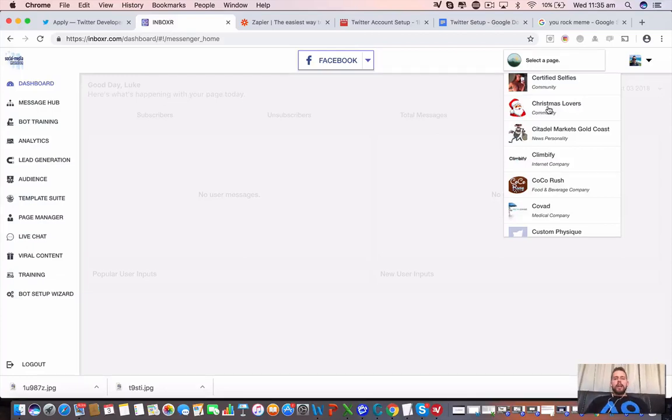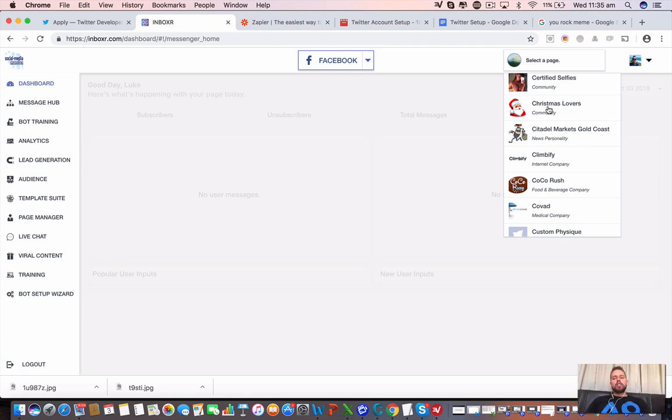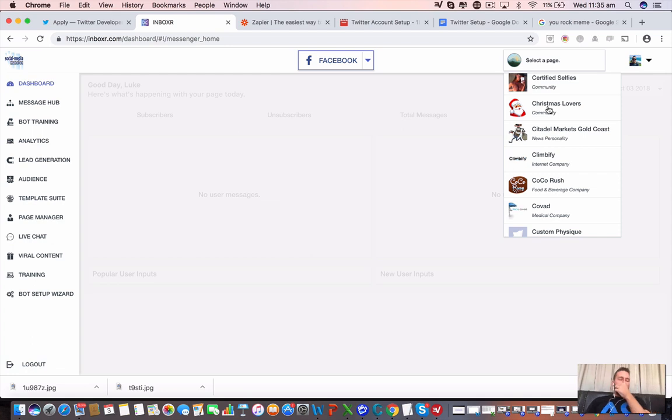Alright guys, so now we are going to do a tutorial video on how to connect our Inboxer to Zapier. Zapier is one of the world's coolest tools ever that in this case we're going to use it to get the user's email and add them to our autoresponders and whatnot. But we can connect to thousands and thousands of different apps and do some really cool things.